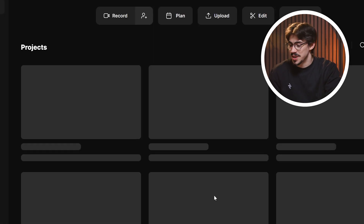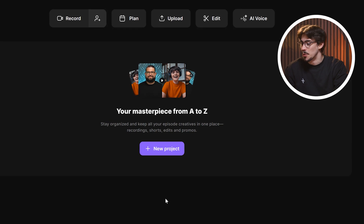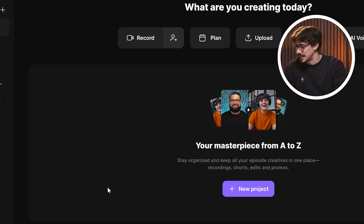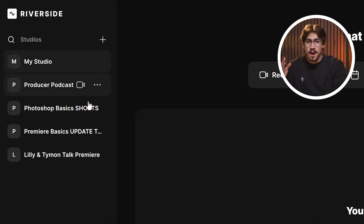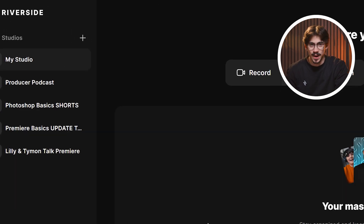All your recordings, edits, uploads and more will be shown here. And on the left, you'll find all your studios, by the way.